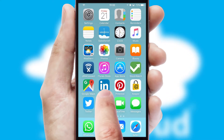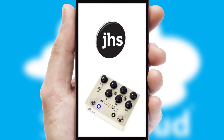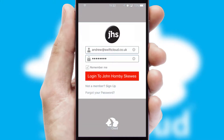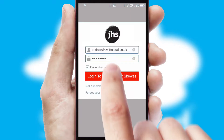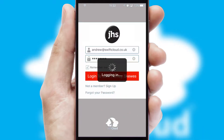After clicking on your branded icon, a customized splash screen will appear. This leads to the login screen which includes your company logo, and you can choose your own color themes throughout the app. Simply log in and you're ready to go.